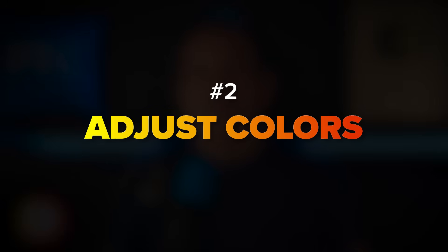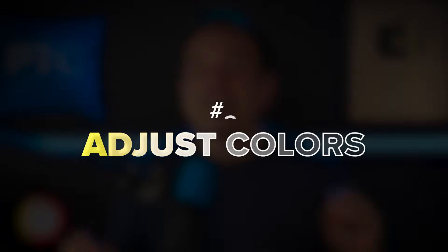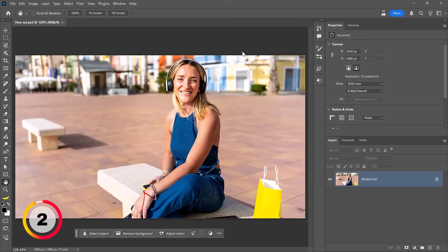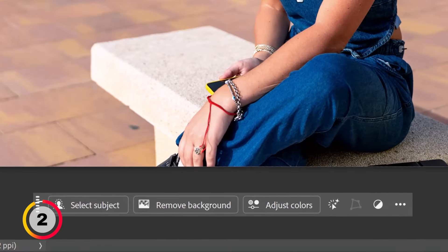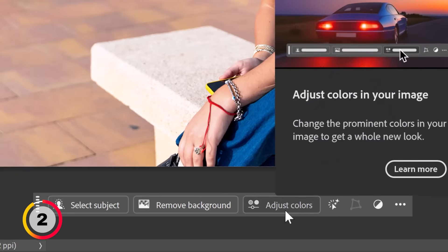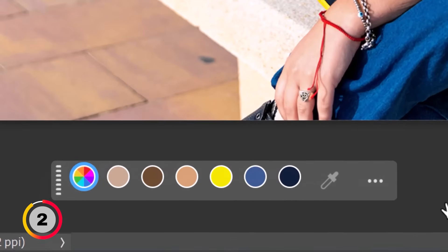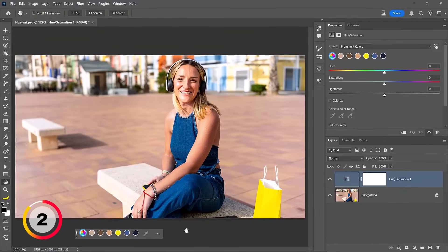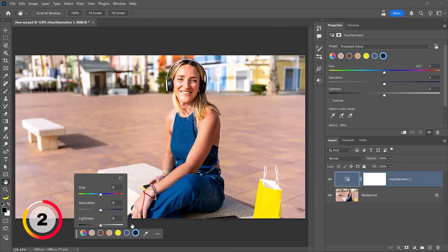Changing colors in Photoshop just got way easier. The new Adjust Colors feature allows you to easily adjust the most prominent colors in your image. Found here in the taskbar, it allows you to quickly control the most prominent colors — these are the six colors that Photoshop found to be most prominent in this photo. To edit one, all you need to do is click on it, which will expand three sliders so you can control it.